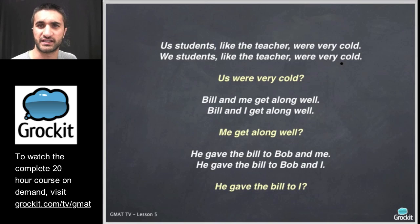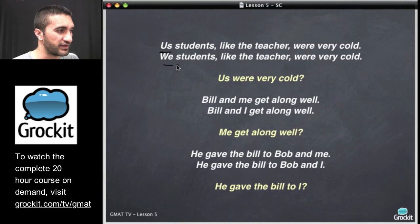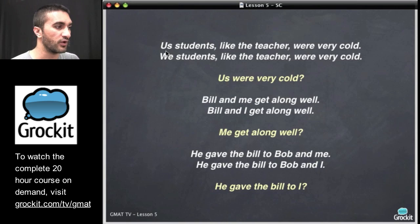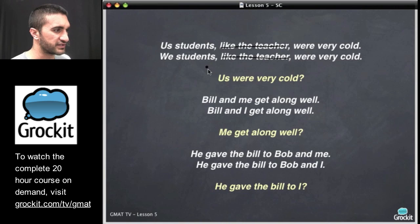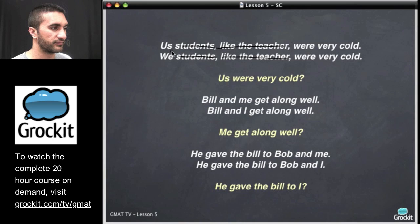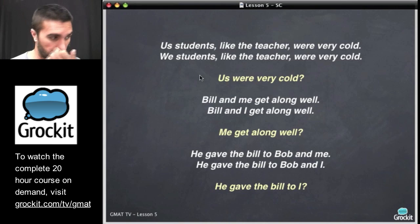Let's go over a couple more things that people typically have tough times remembering. Sometimes people can't remember whether to use us or we, or me or I. For example: would you say 'us students, like the teacher, were very cold,' or 'we students, like the teacher, were very cold?' Just ask yourself — if you take out 'like the teacher,' what would you say? 'Us were very cold' or 'we were very cold'? You'd say 'we were very cold.' So: we students, like the teacher, were very cold.